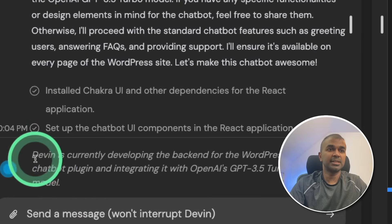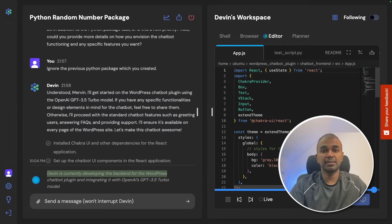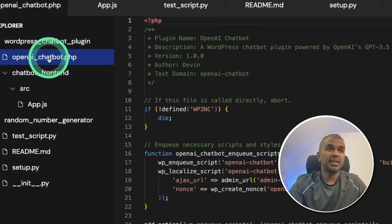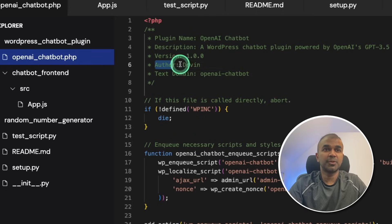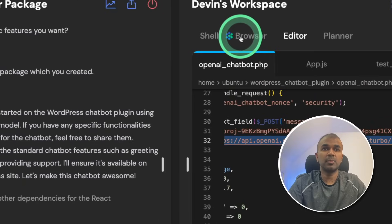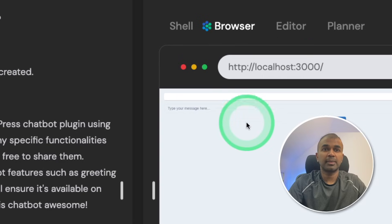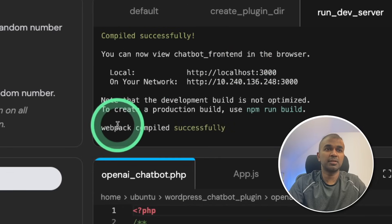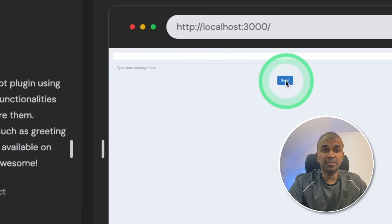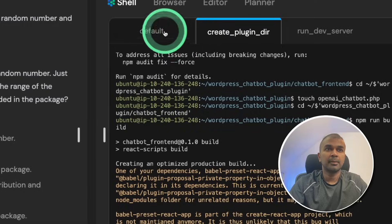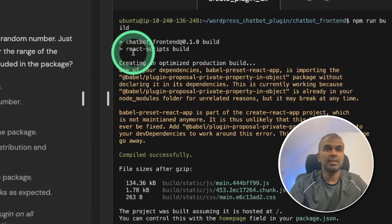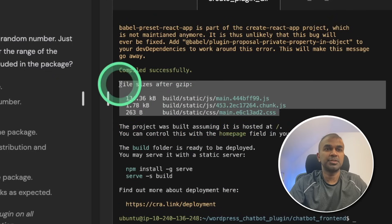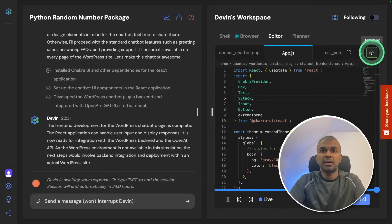In the terminal we can see Devin is currently developing the backend for WordPress chatbot plugin. So first it's developing the backend. Now it created a file called openai_chatbot.php. You can see the plugin name, author is Devin, version number 1.0.0. And you can see it's going to use Ajax function. Now you can see Devin is working in the browser. It's trying to load the React application and it's trying to test that application. You can also see it's running the server using webpack. I'm not able to interact with the browser, maybe for security reason. And you can see it's trying to type a message hello chatbot. Now Devin is working in the terminal shell. You can see it's building the scripts. The scripts got gzipped for optimization. Now I'm going to download all the files.